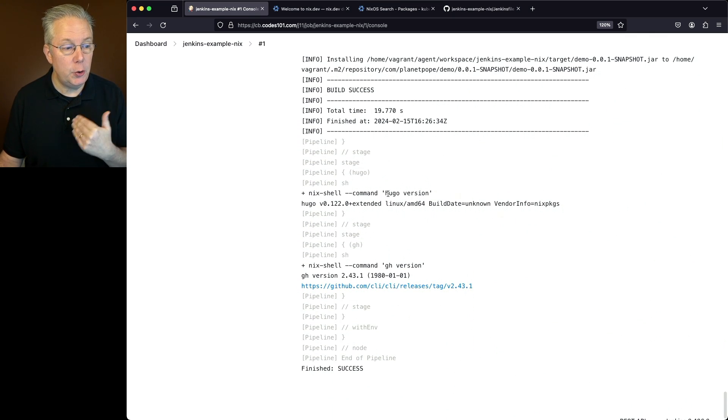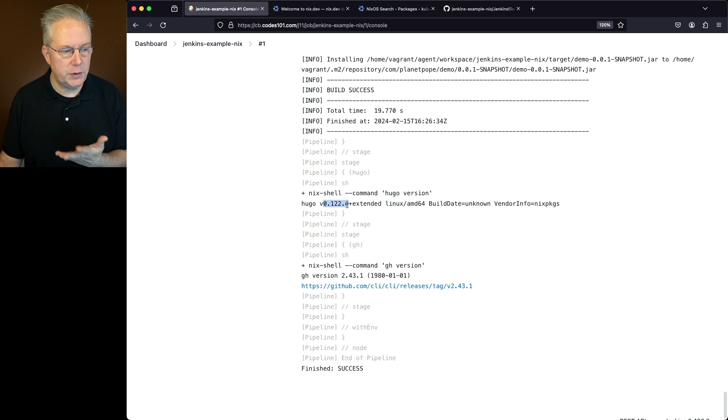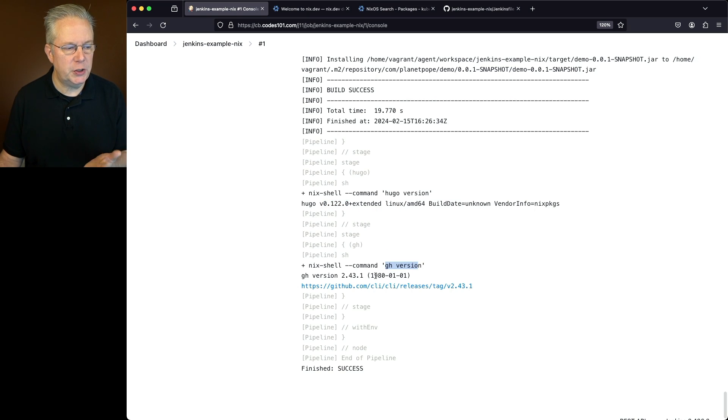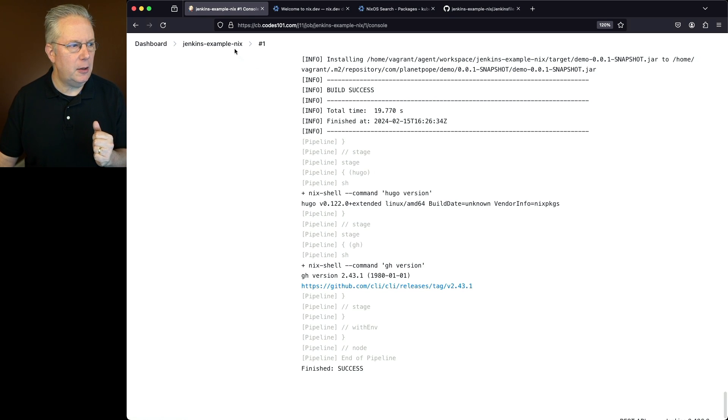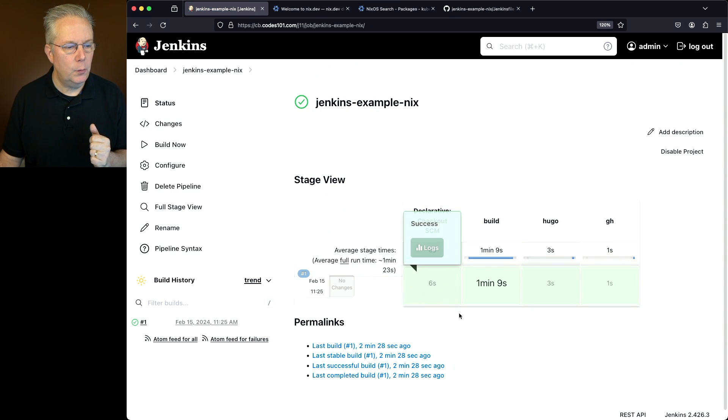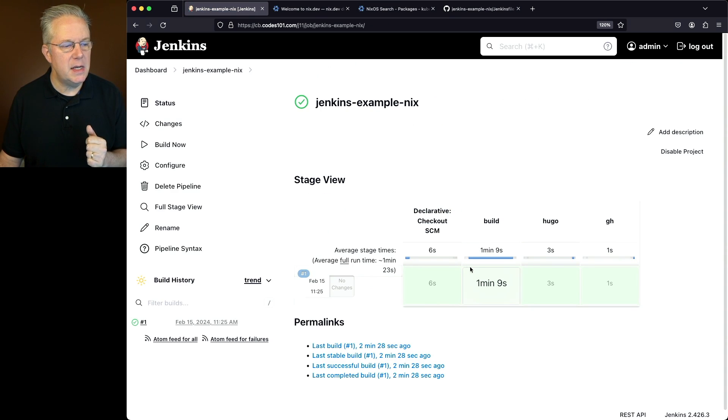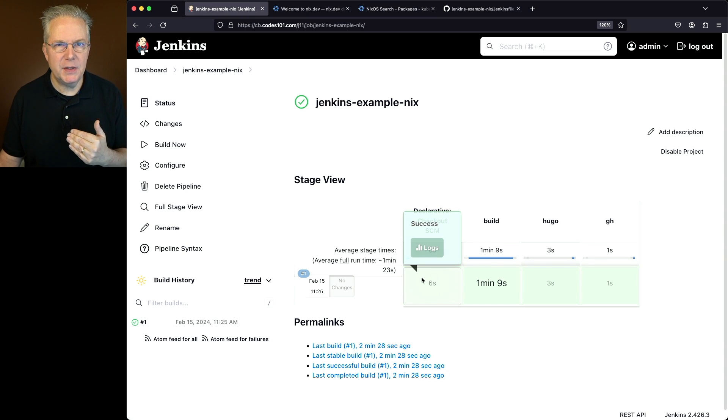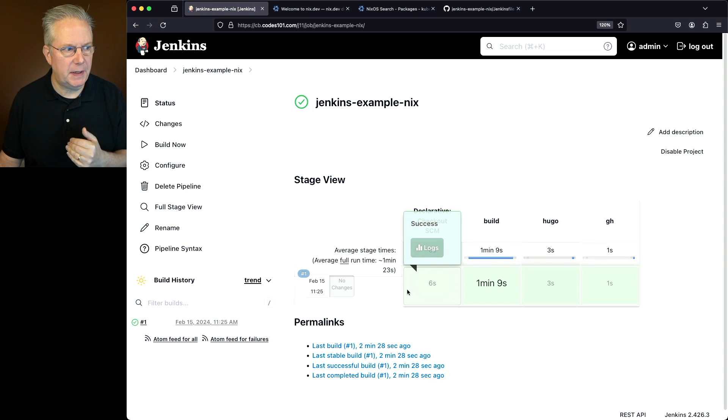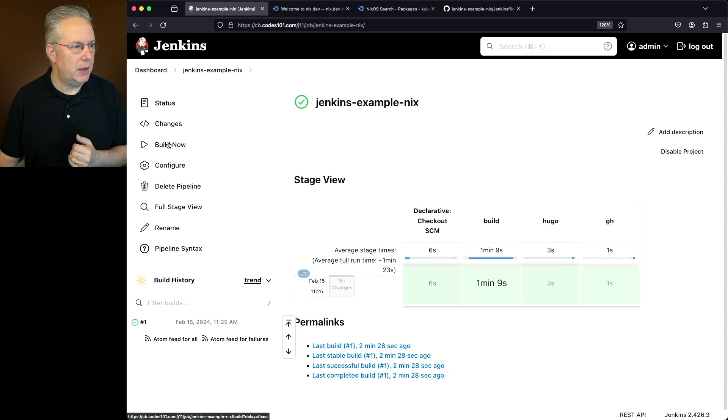We get through maven clean install, we'll go to our second one where we run Hugo version. We see the output of Hugo 122, and we have gh version, which shows us the version for 243.1. Now the job finished, but if we were to take a look at it, we can see that it ran in roughly a little over a minute. But what happens when I run this again?